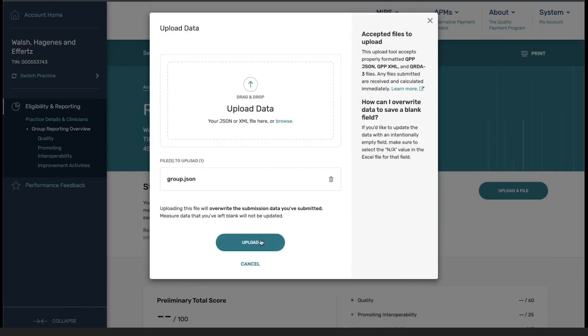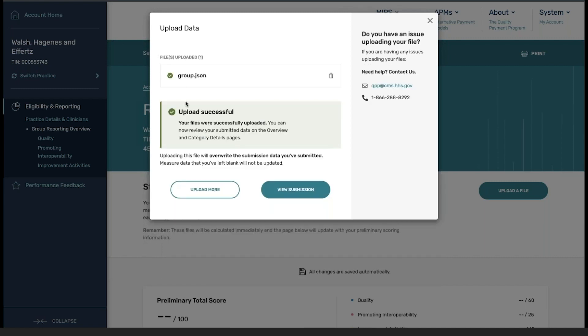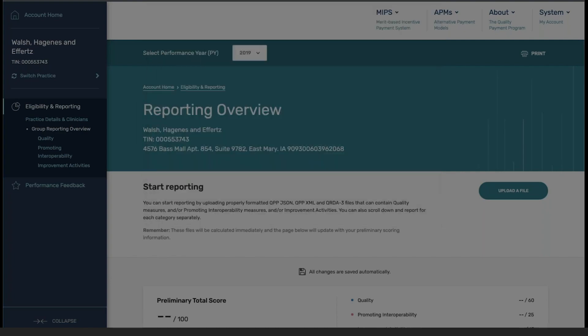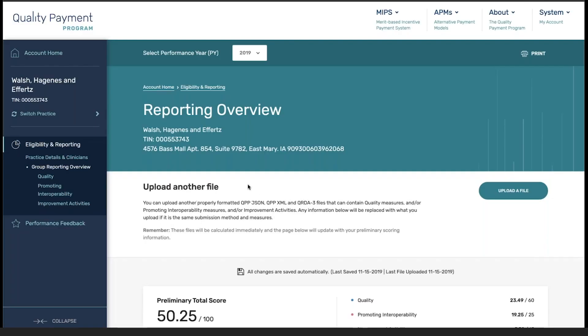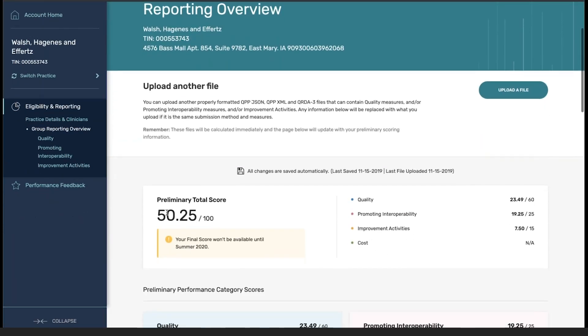From here, click upload, and you can see that the upload was successful. At this point, you can click on either upload more or view submission. Once I click on view submission, you can see that the data associated with my submission has been populated on the page.